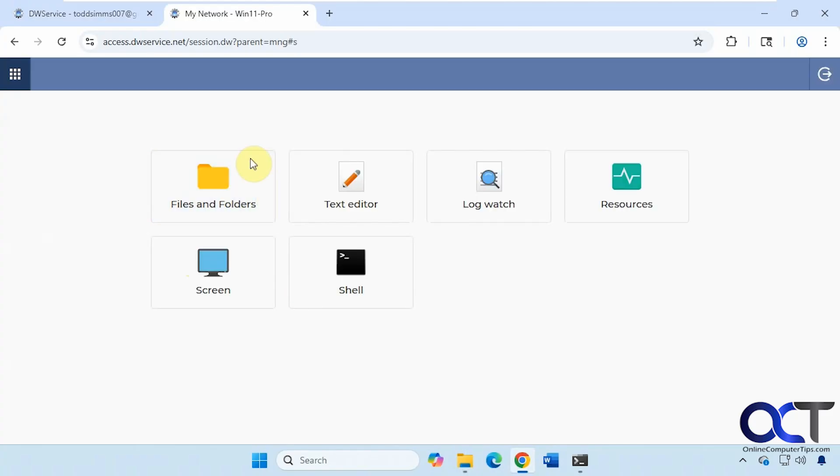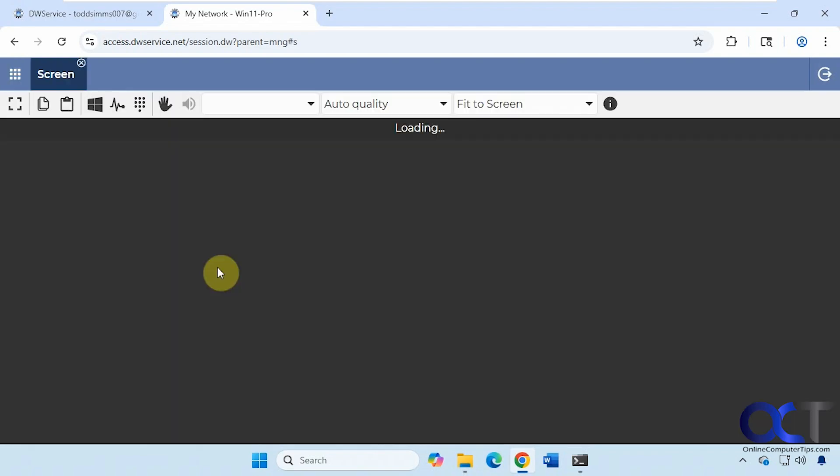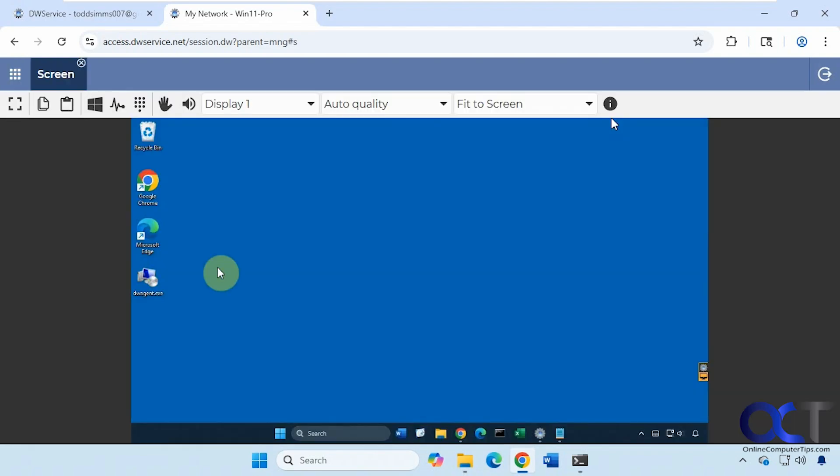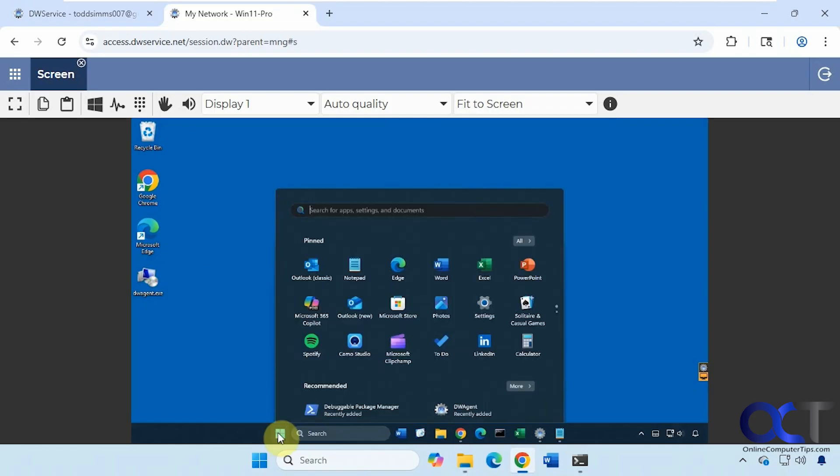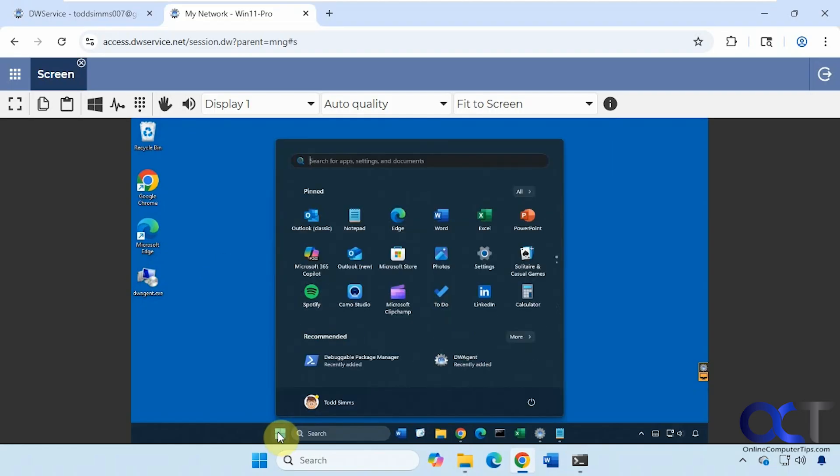So now if I want to see files, folders, text editor, log watch, resources, screen or shell, let's start with the screen. So it's making a connection to Win 11 Pro, the remote computer. So now you can see we're connected here, and then you can use the computer just like you were sitting in front of it.